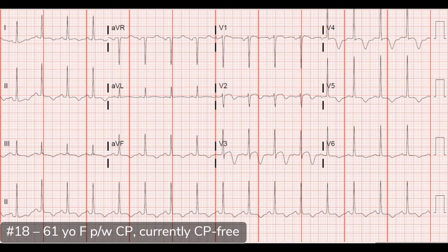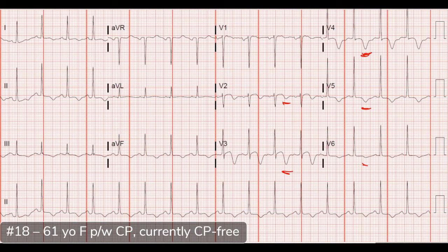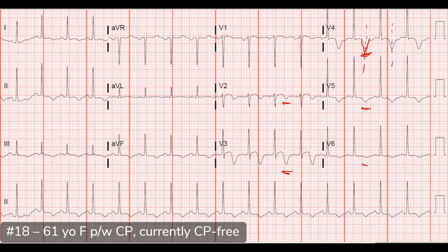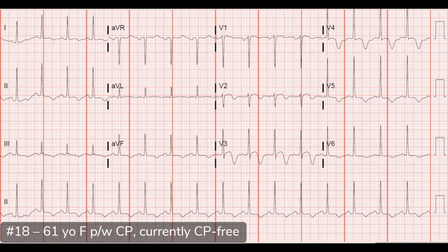The key findings are ischemic changes. Looking at V2 and V3, there are biphasic T waves — an up-down motion. Continuing laterally into V4, V5, and V6, we see inverted T waves that are symmetric — drawing a line down the middle, they look pretty even on both sides. These continue on the inferior leads as well, with T wave inversions there too.